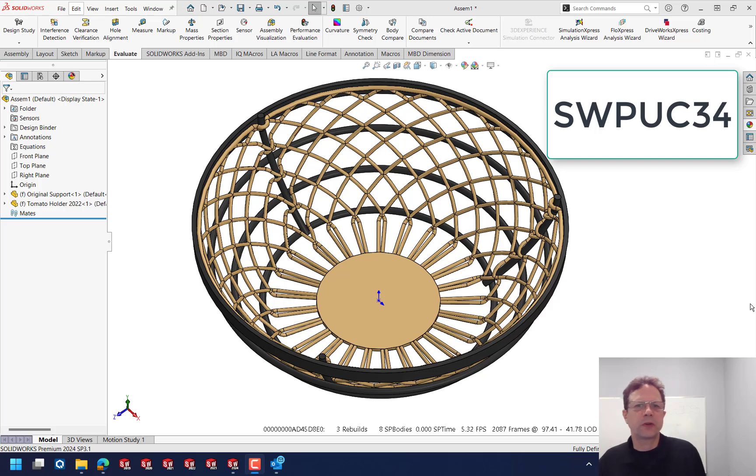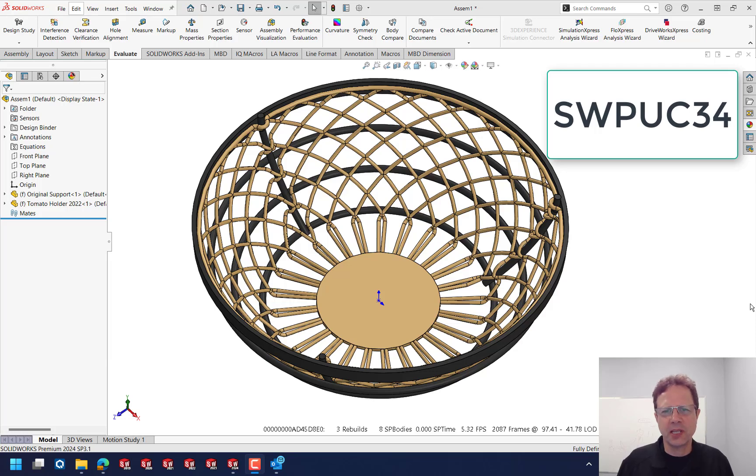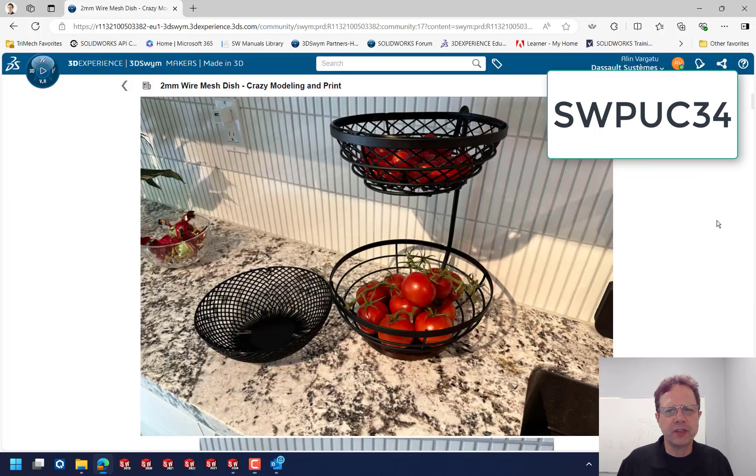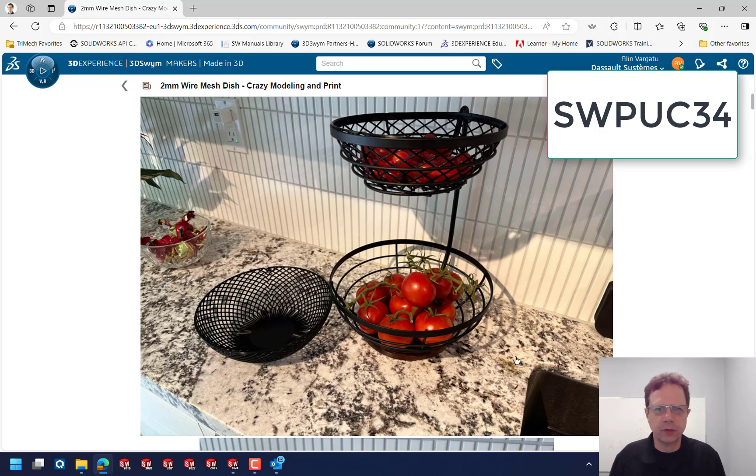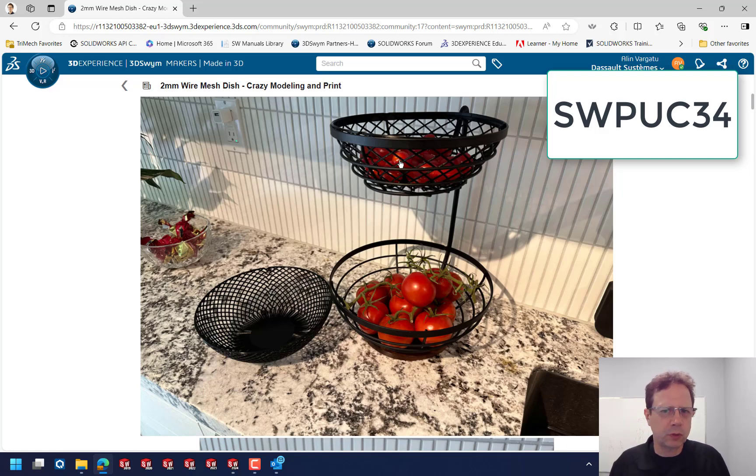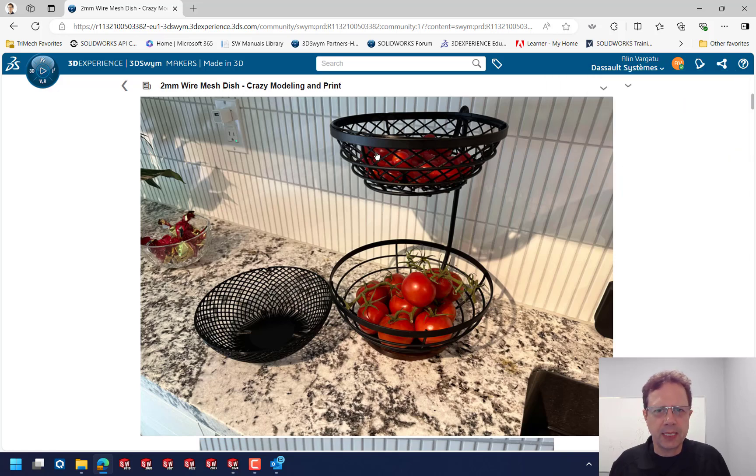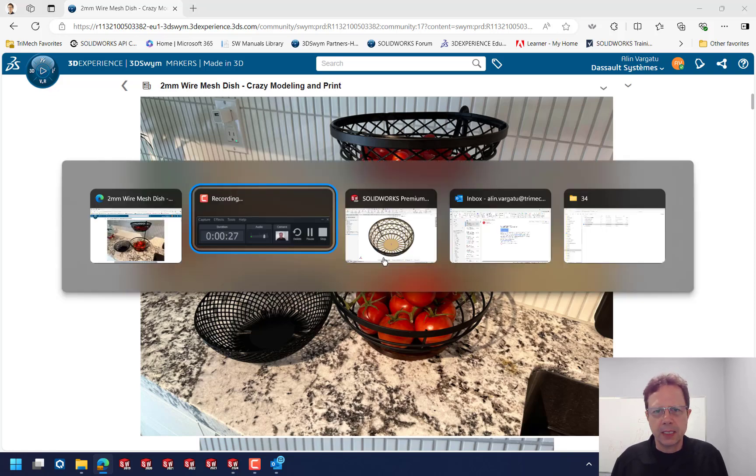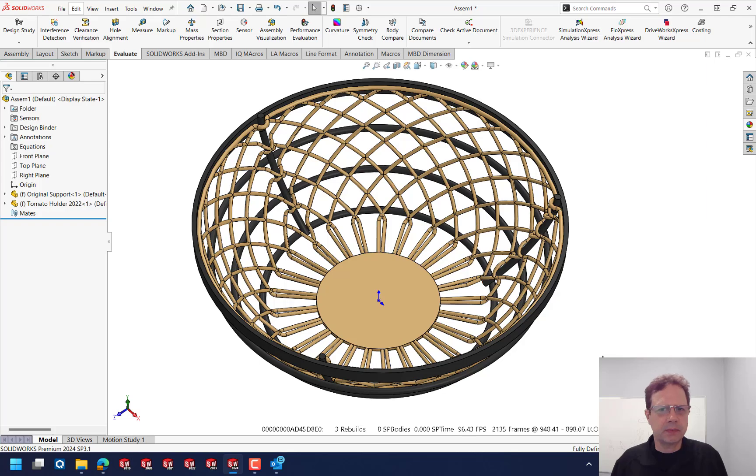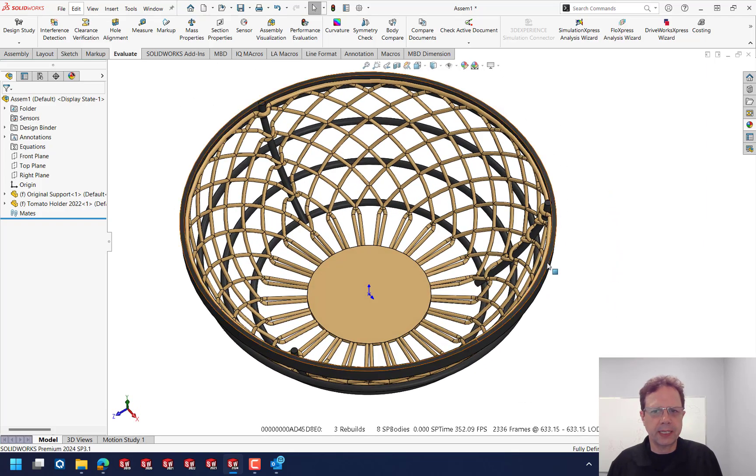Hello SolidWorks power users and welcome to another power user challenge. I think this is number 34. Many of you might have seen this article on the SolidWorks forum, on the makers forum, and the challenge here was building a dish that would hold small tomatoes. We have this nice holder but it has too big of an opening, and in SolidWorks this is pretty much how this is going to look like in the end.